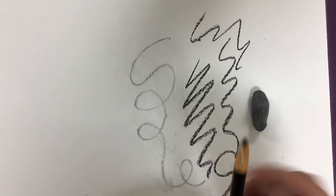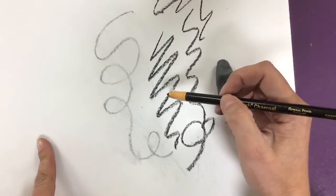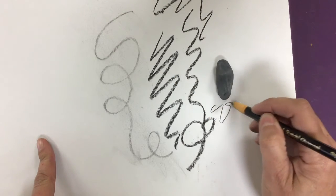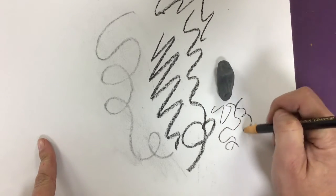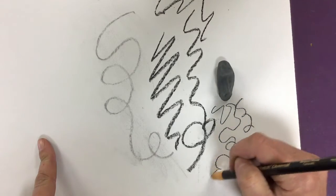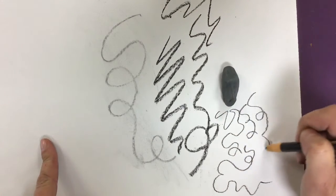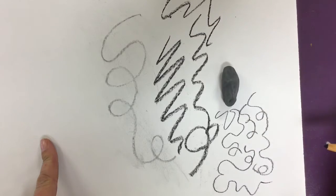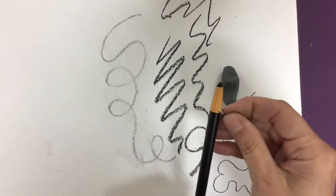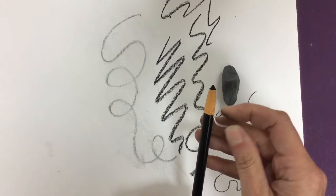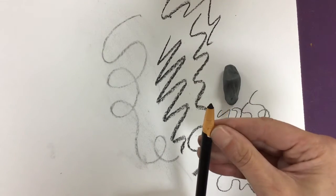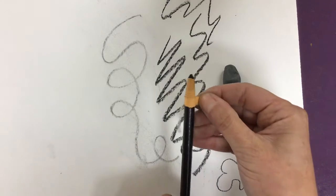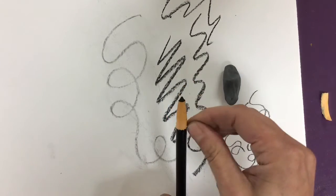These are great because you can hold them like you hold a pencil. Gives you a lot of control, makes smaller lines. And then just so you guys know, the way that you sharpen them, air quotes, is you just pull that little bit of string down and pull off the paper.